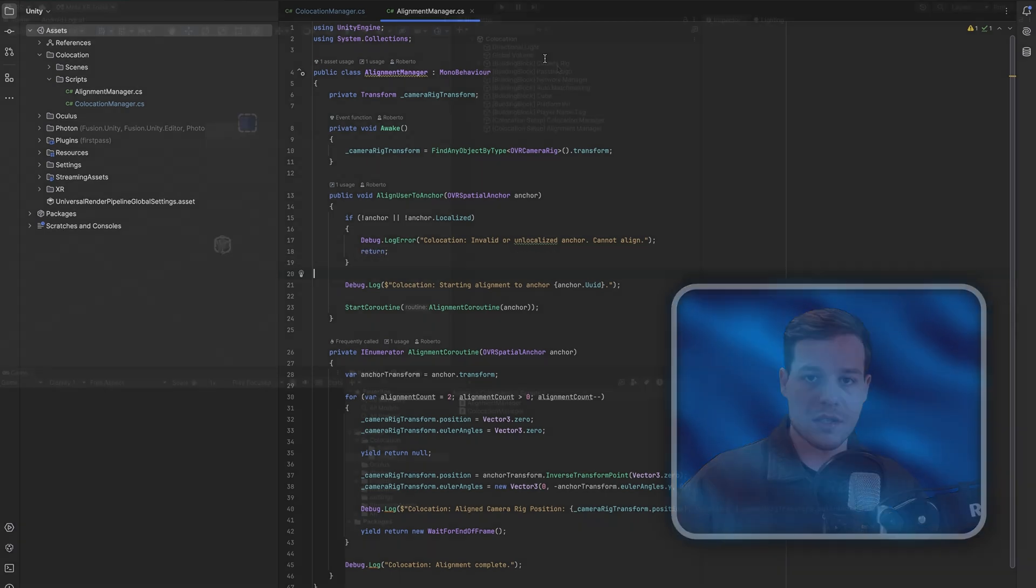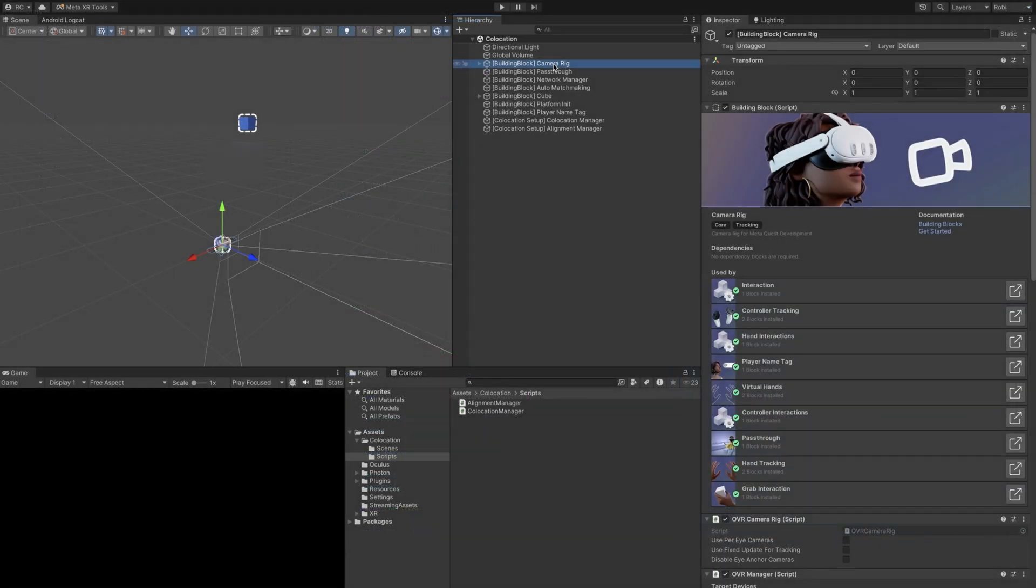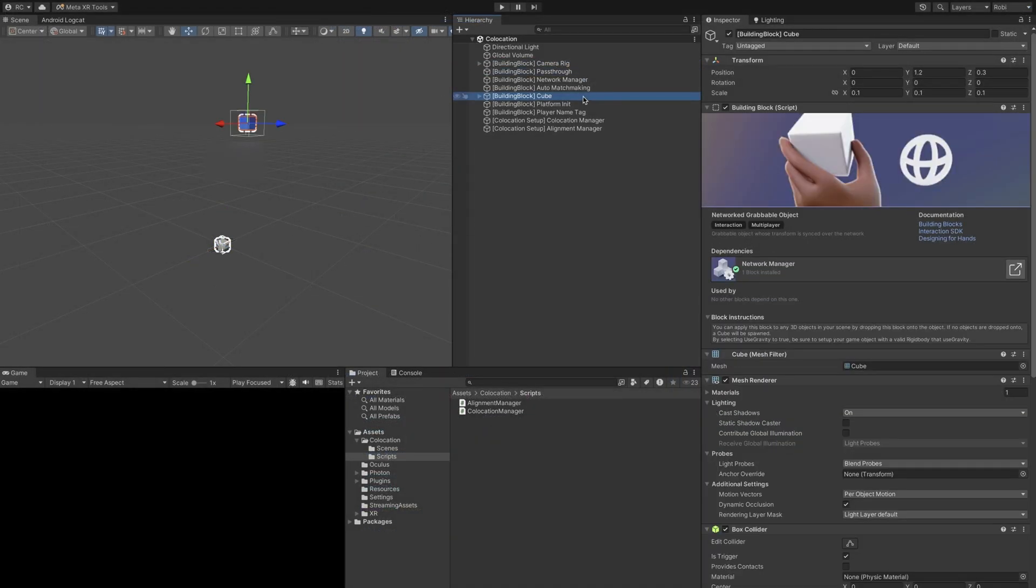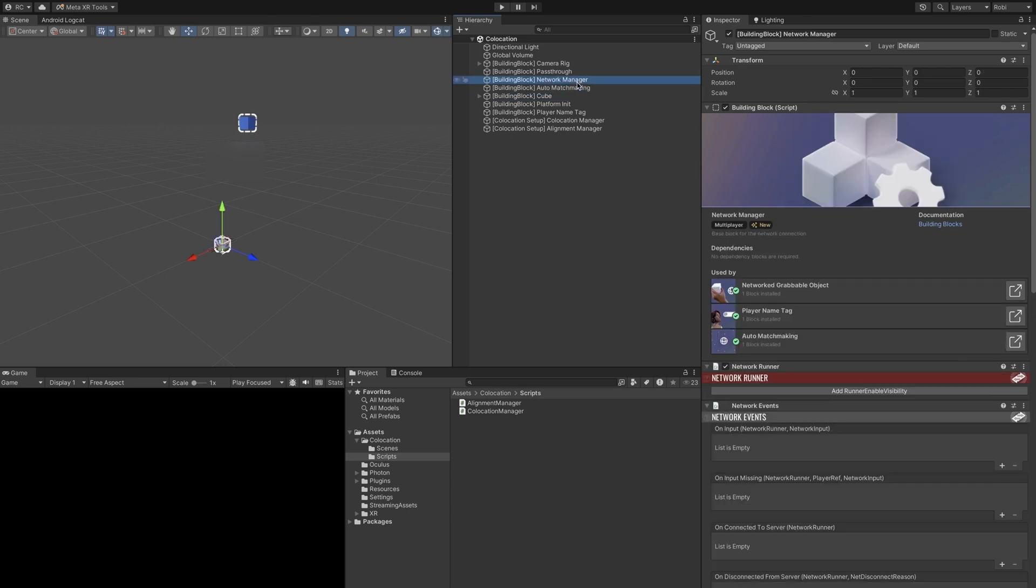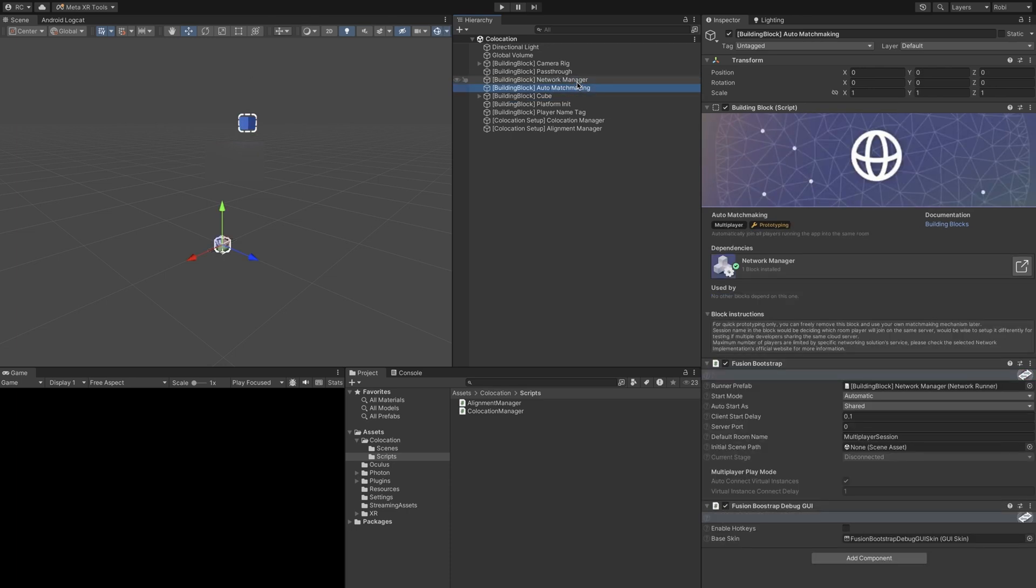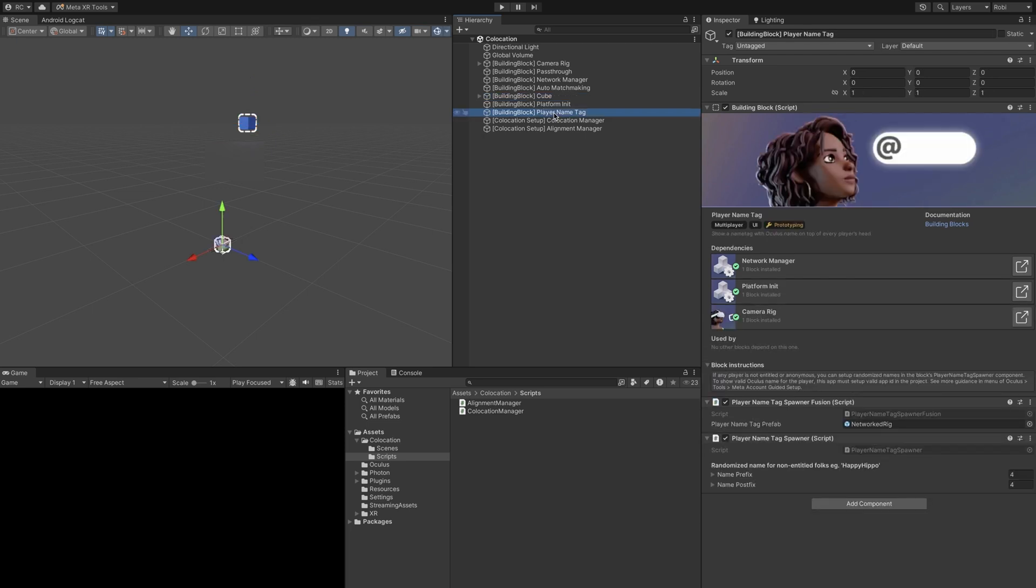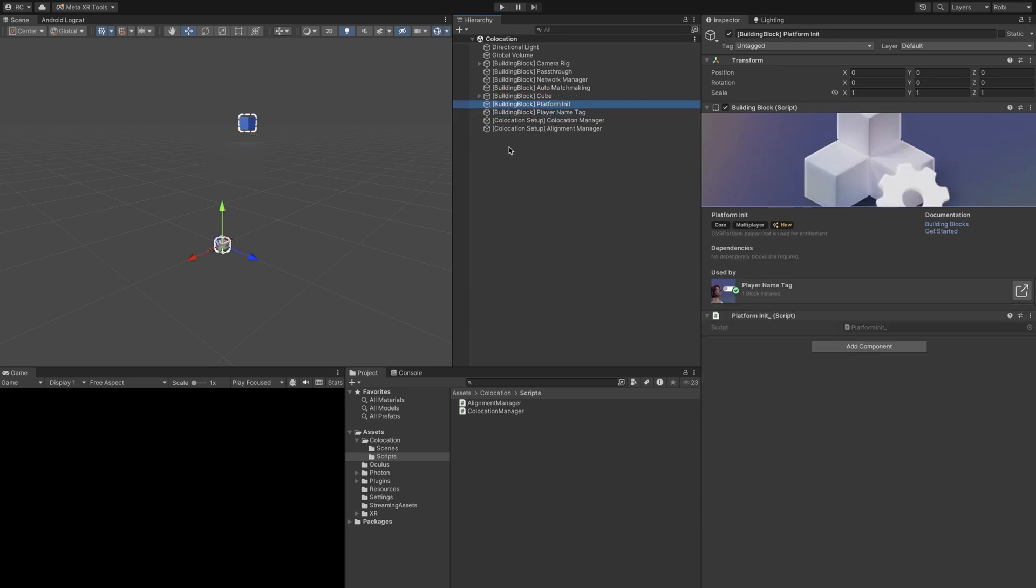Now, before testing, let's set up our scene. We simply add a camera rig and pass-through building block. We then also add the network variable object block, which will automatically add the network manager and matchmaking blocks to set up our Fusion session automatically for us. Next, personally, I want to add the player name tag block, which comes with the platform init block.